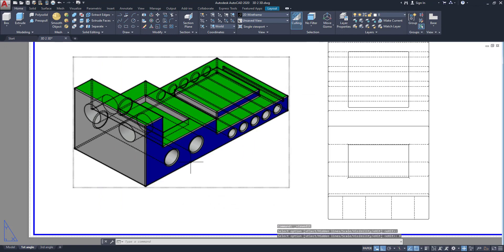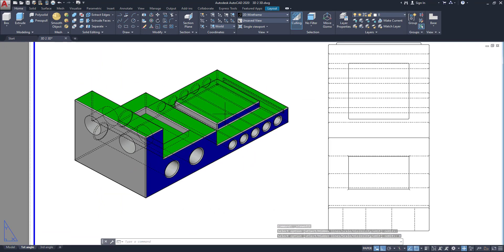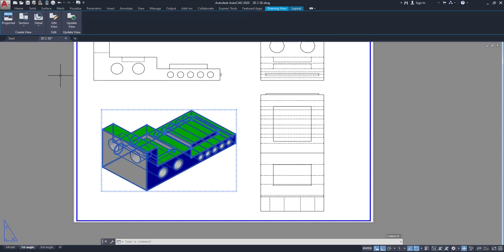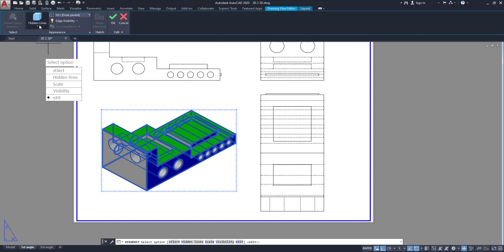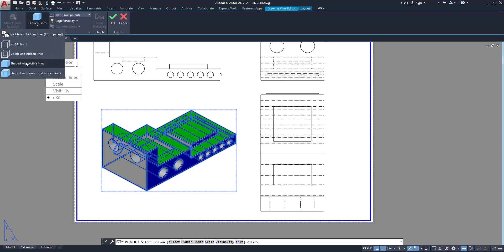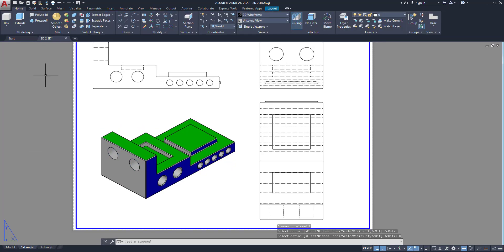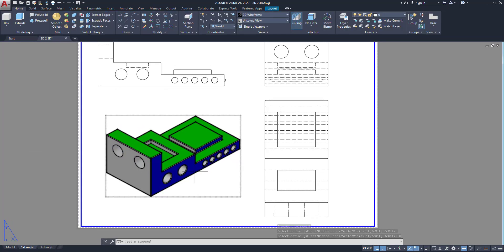Here you can see there are many complicated objects. If you feel this is very complicated, of course you can change it. Click on this one, go to Edit View, then go to shaded visible lines. Now click Exit. Now you can see perfectly the 3D model.